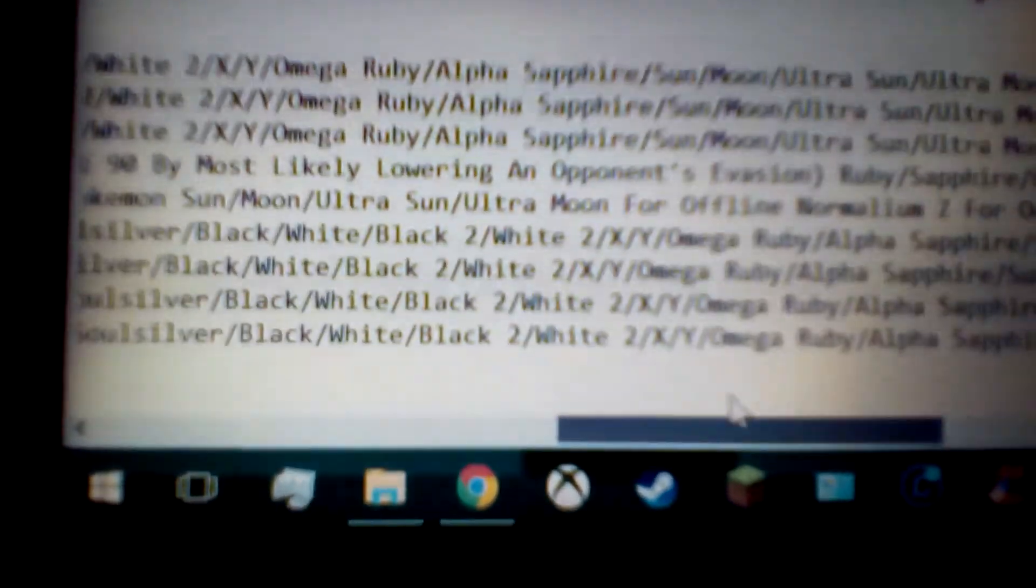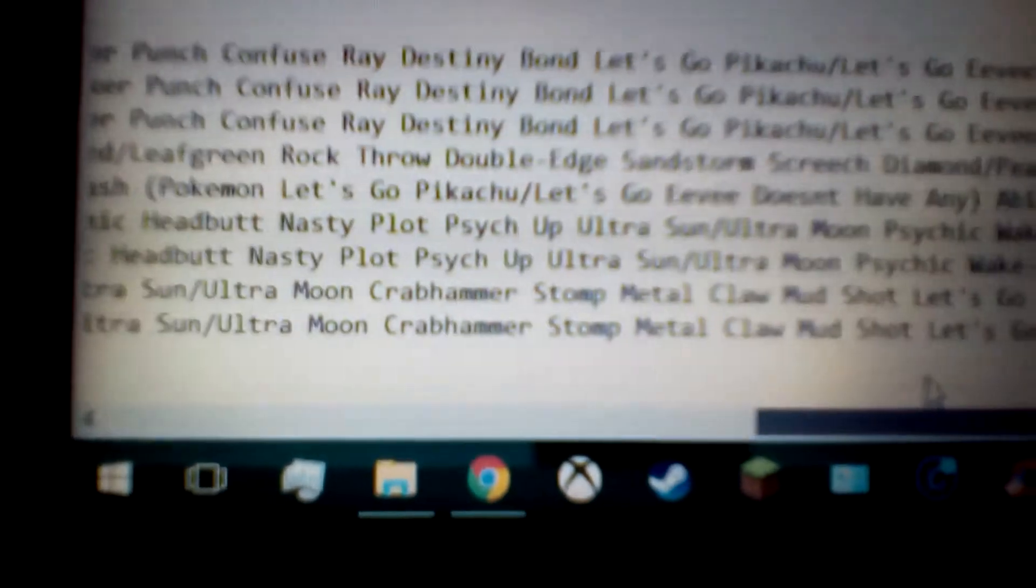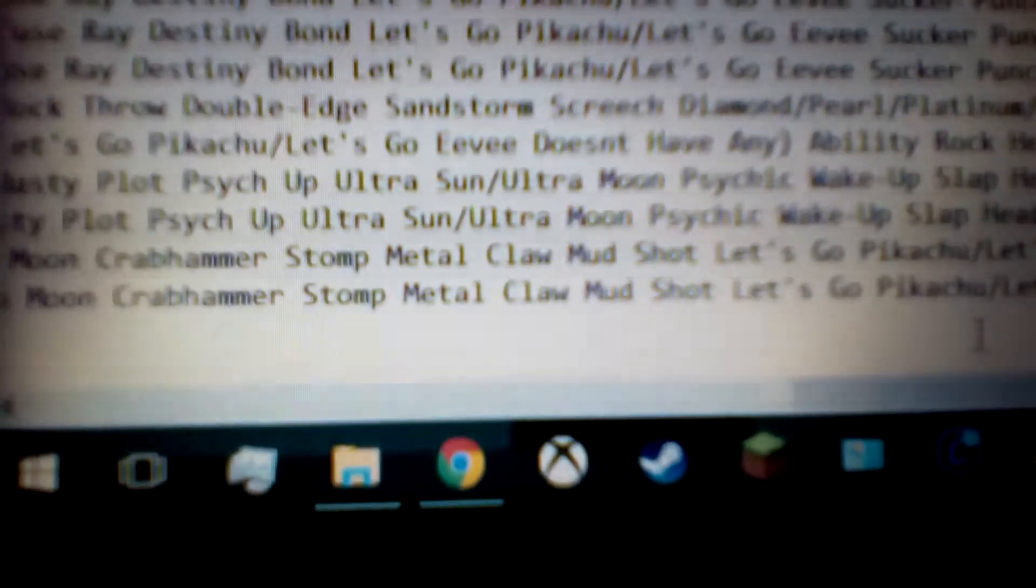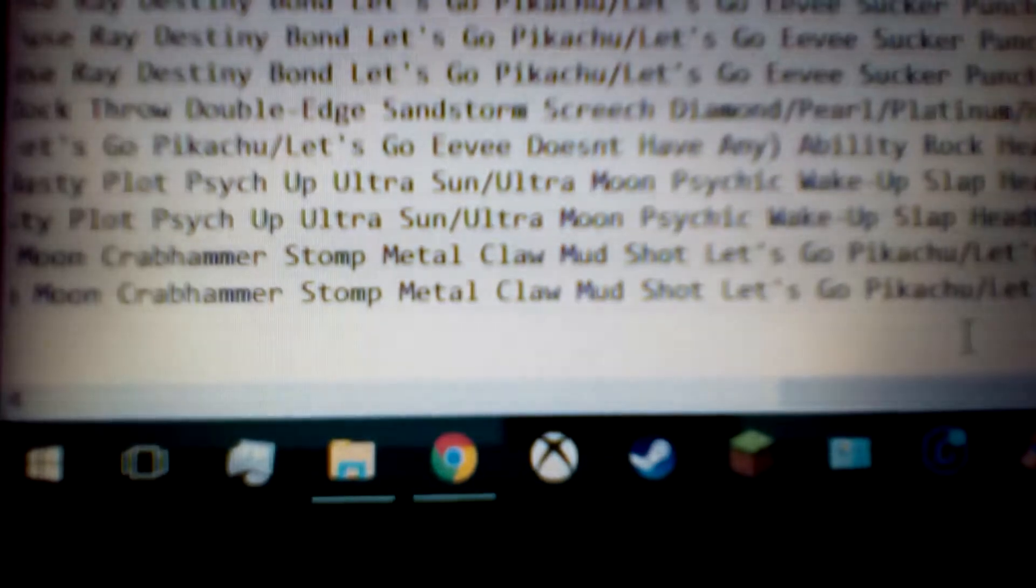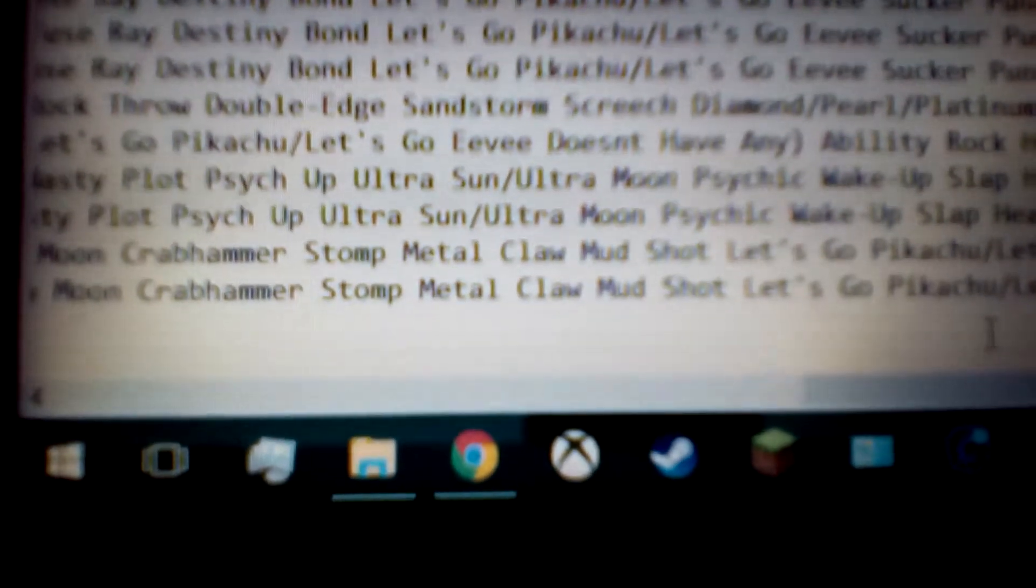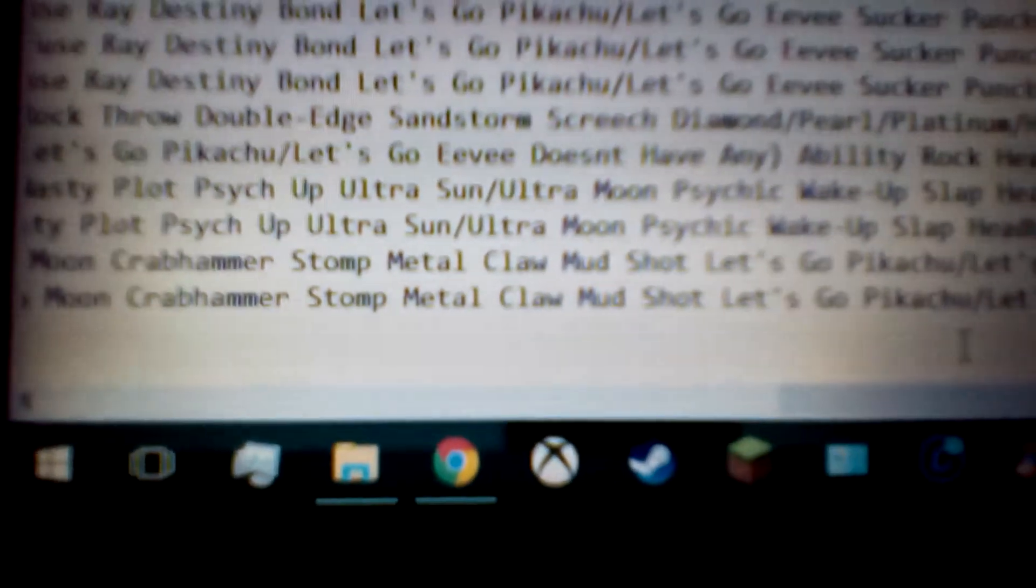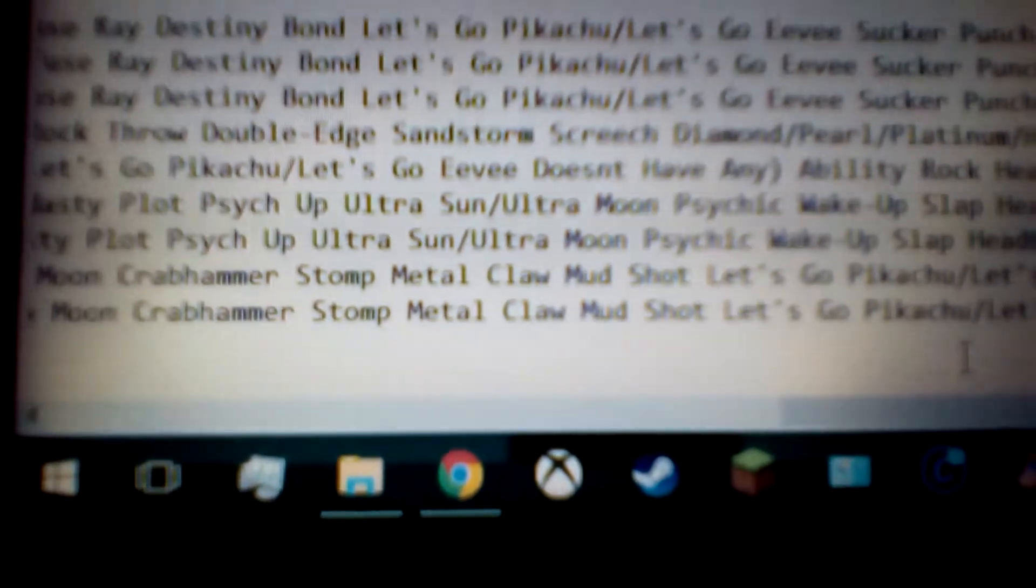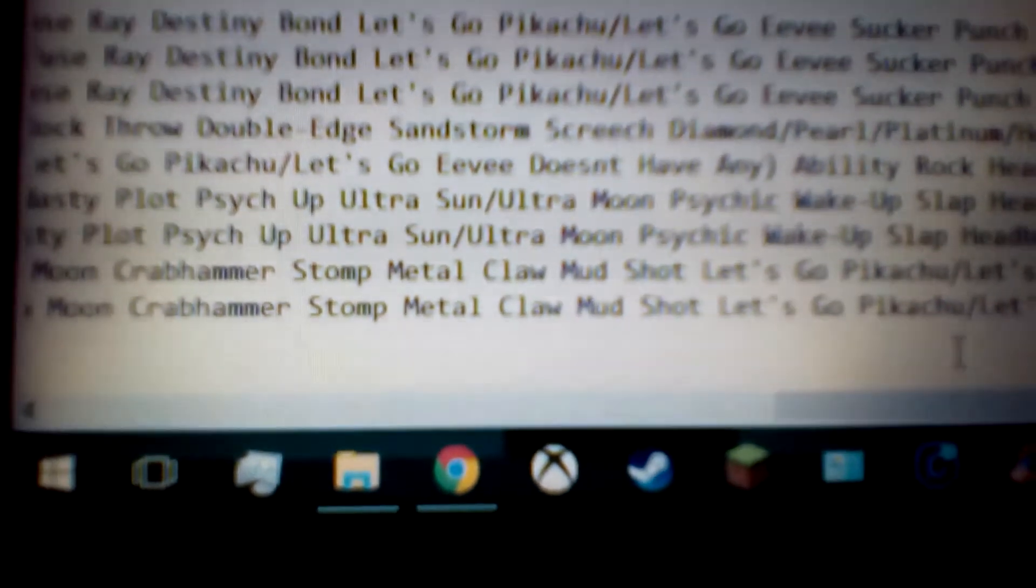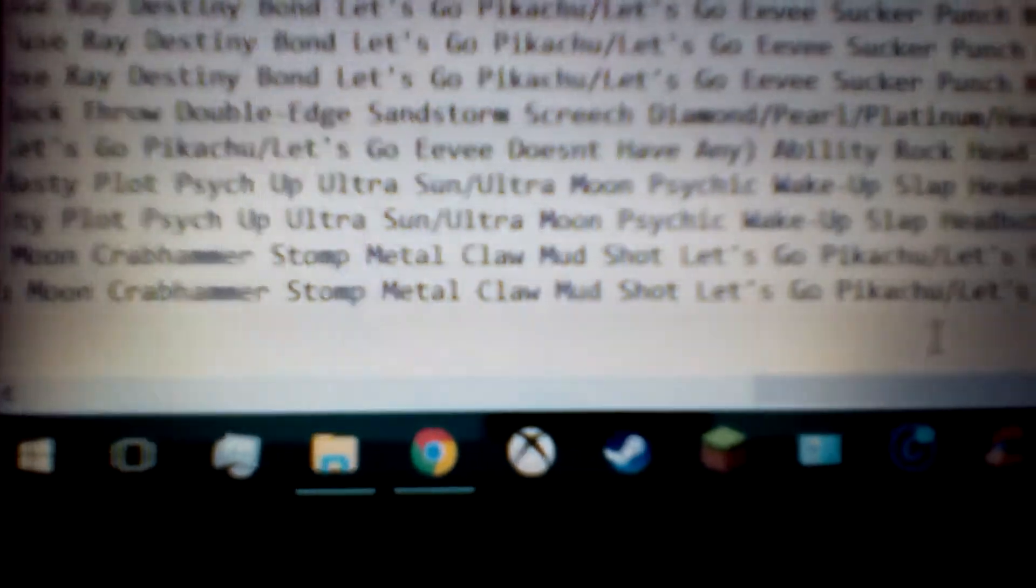Then for Diamond, Pearl, Platinum, HeartGold, SoulSilver, Black, White, Black 2, White 2, XY, Omega Ruby, Alpha Sapphire, Sun, Moon, Ultra Sun, and Ultra Moon, the only thing that's different here is actually just Metal Claw. Metal Claw is, I'm pretty sure, a 55 power, 95 accuracy, physical steel type move, and this actually has a 10% chance to raise your own attack stat by one. That'll be really helpful.